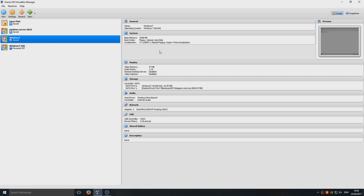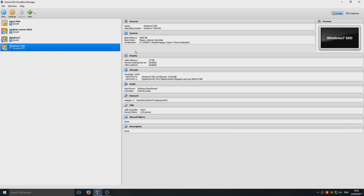In yesterday's video we only had 2 gig of memory on our virtual machine, and I installed it on my other hard drive which is only a SATA hard drive. Today we're going to install Tiny7 with 4 gig of memory and we're going to be installing it on my SSD hard drive, so we're going to compare the difference and see how much faster it installs.